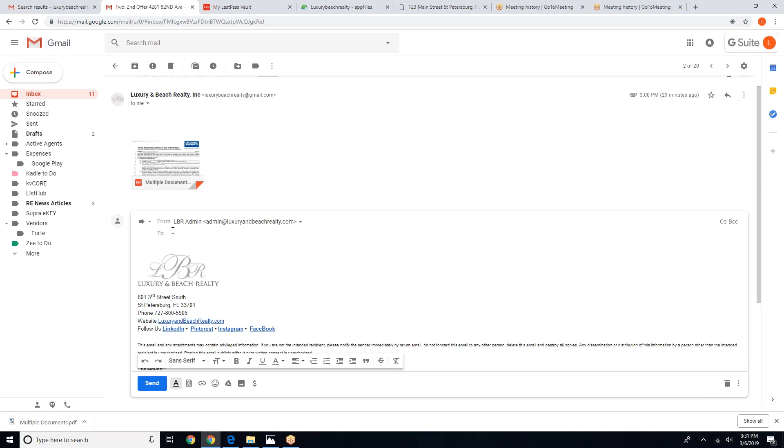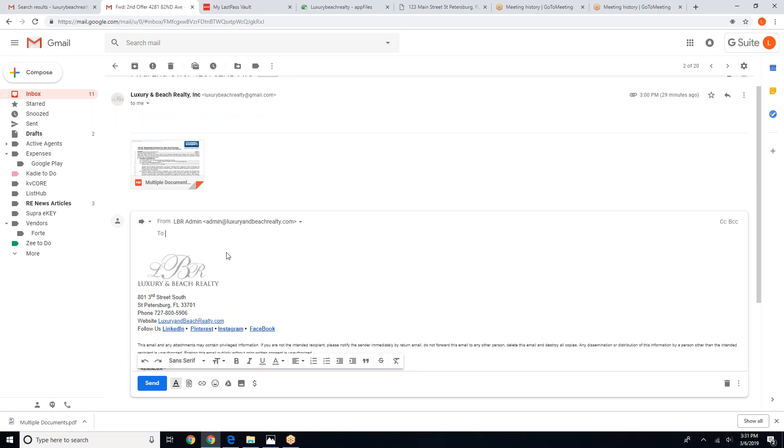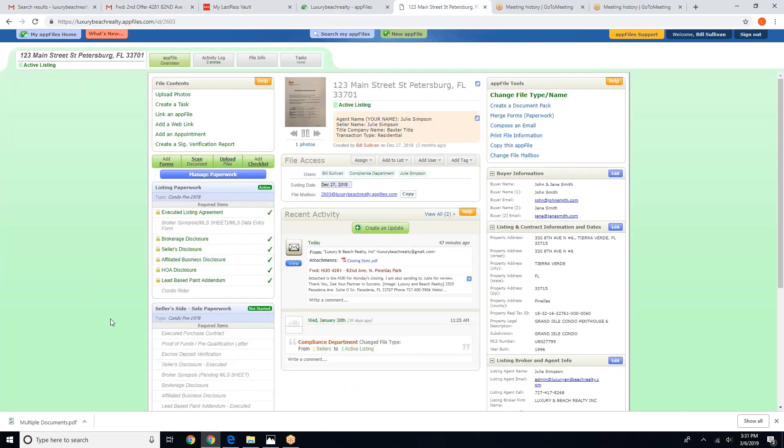So in the To section, we're going to paste that email address. We're going to click Send, Message Sent, and we're going to go back into our file.